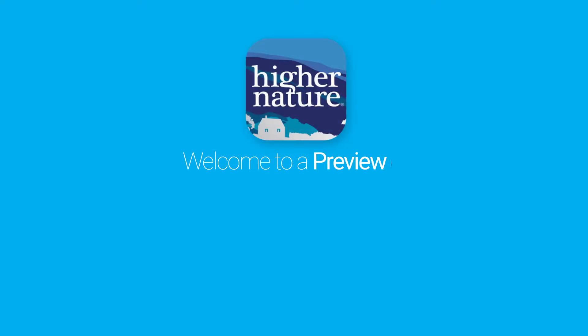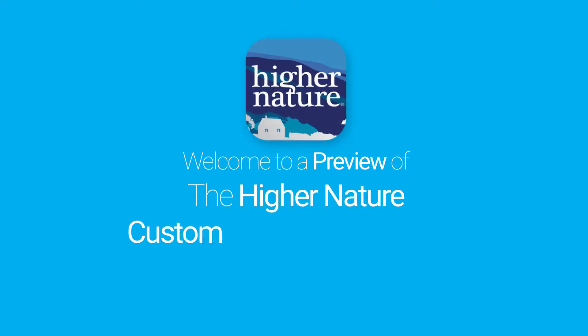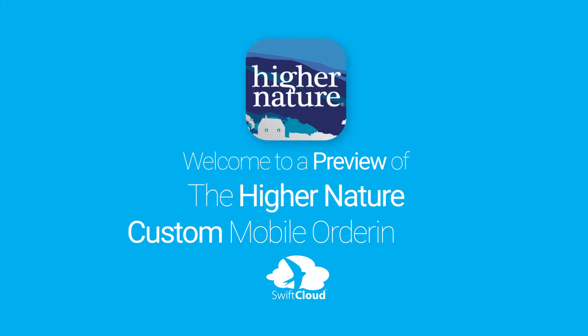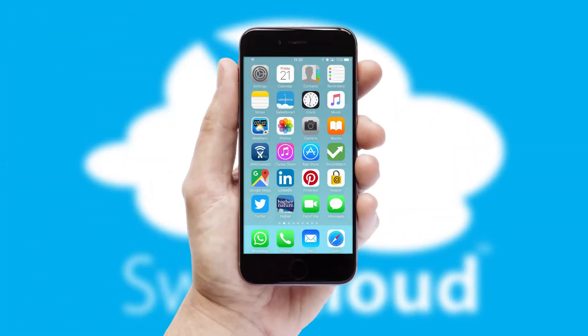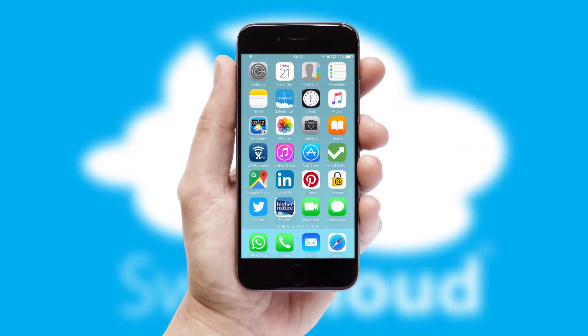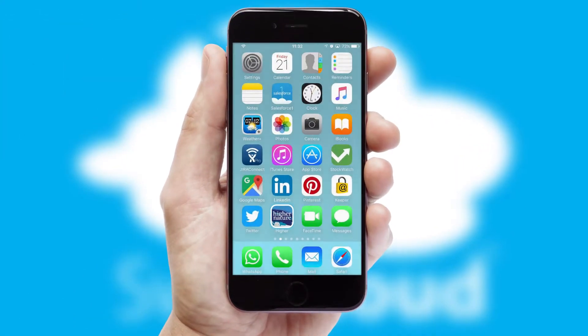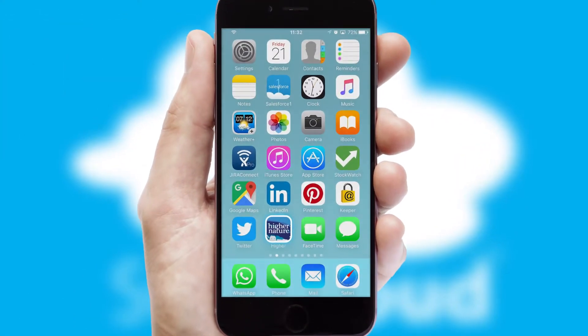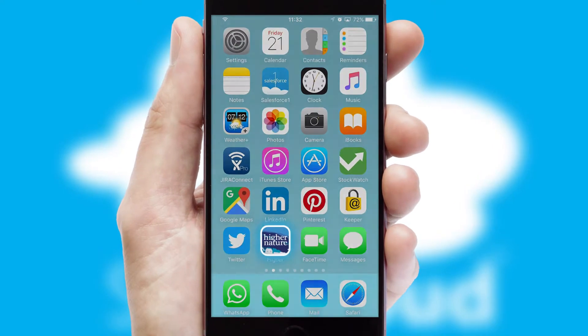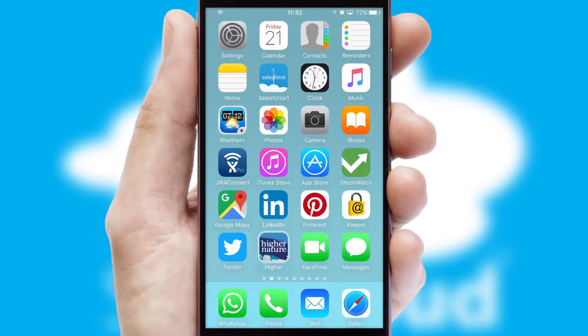Welcome to a preview of the custom mobile ordering app prepared especially for you. This is a branded app for your customers. It comes fully integrated with web ordering and includes a tablet app for your sales team.